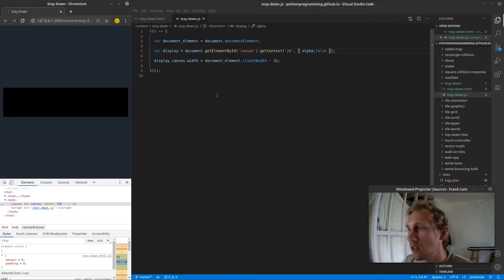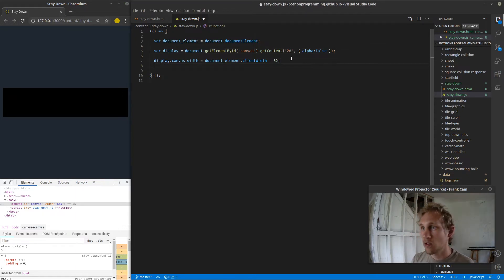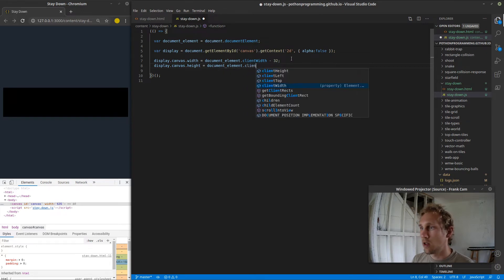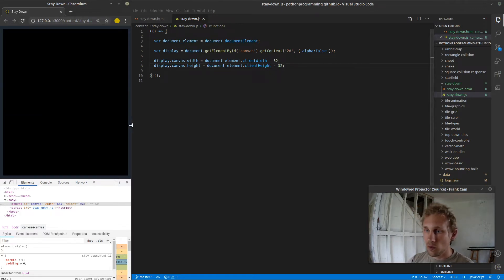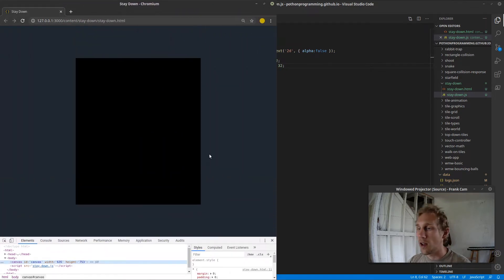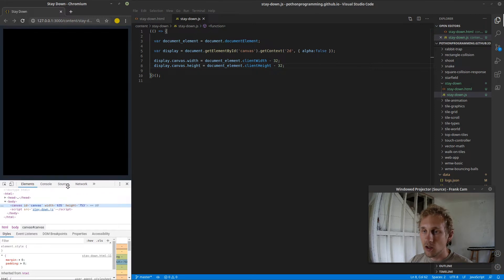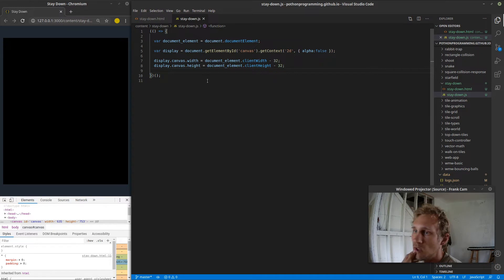Save, refresh — now we can see the canvas. The next thing I want to do is get the height situated: display.canvas.height equals document.documentElement.clientHeight minus 32. Save, refresh — there we go. Now we have a canvas that resizes to fit our screen initially. Now I need to figure out what the actual world size is going to be for the game, but before I do that let's get something interesting happening on the screen — I'm going to make a render function.